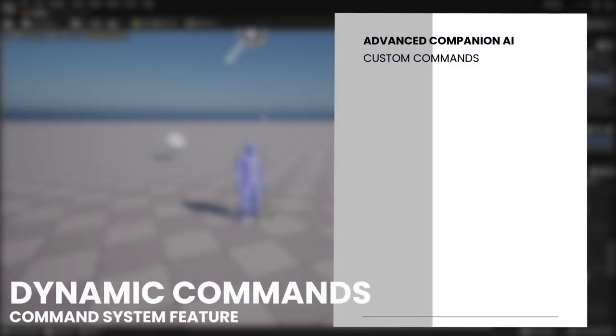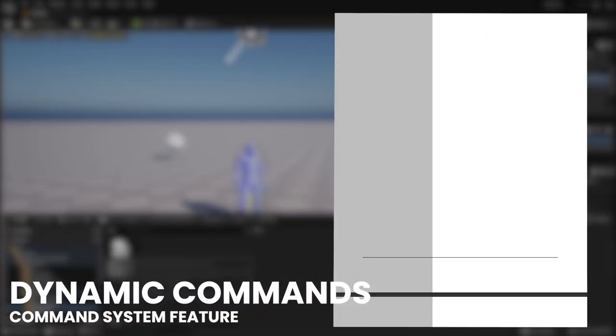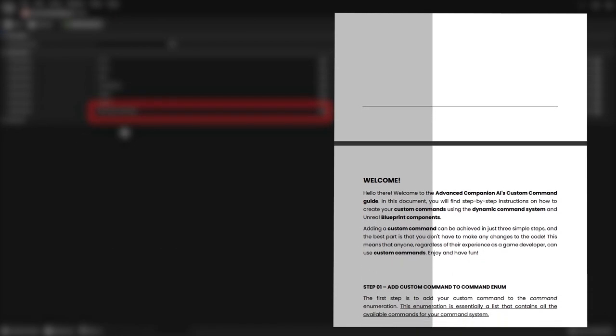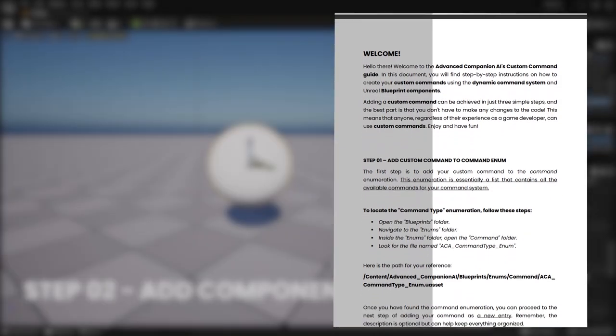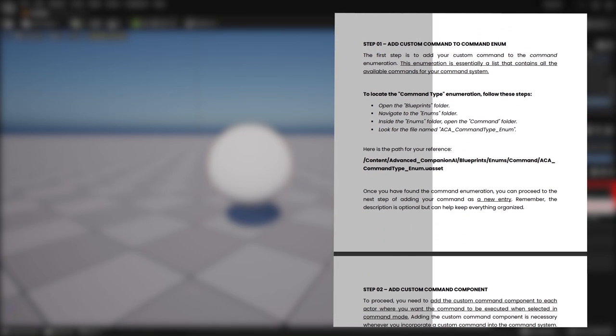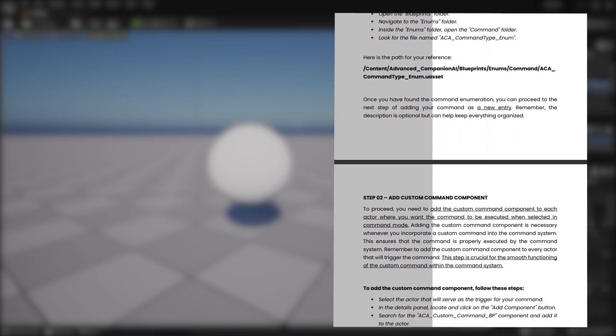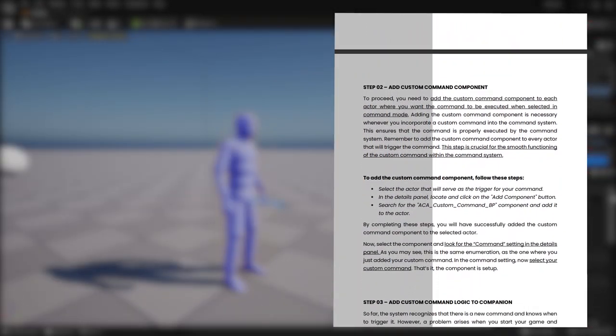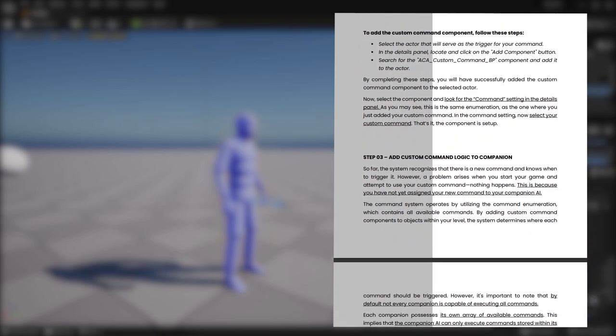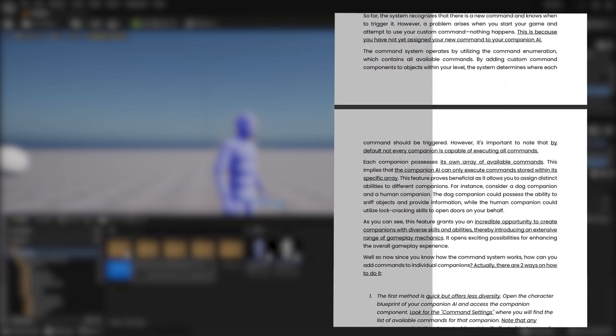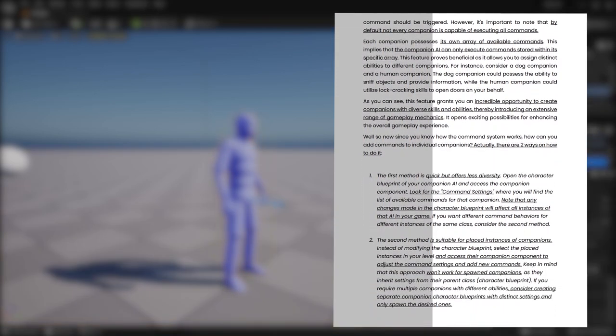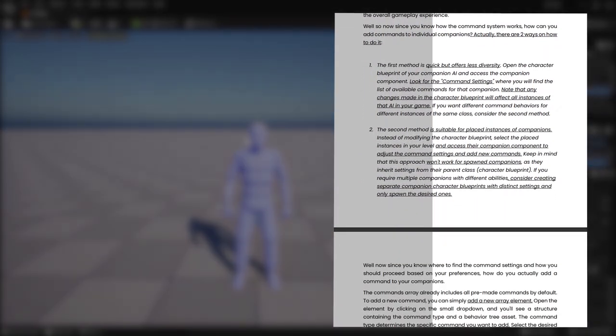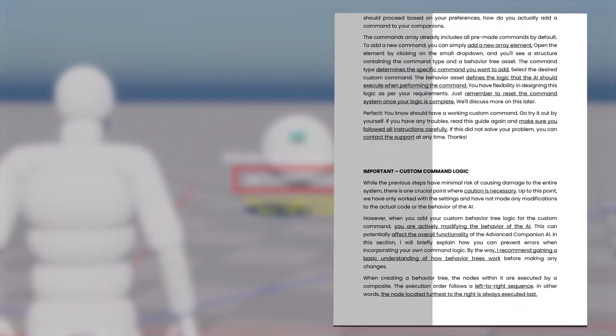In addition to the default pre-made commands, the Advanced Companion AI offers the Dynamic Command feature, empowering you to create and add your own custom commands to the AI Companion. This feature allows for seamless integration of custom commands without the need to modify the original code. If you're interested in implementing your own commands, I highly recommend checking out the comprehensive implementation tutorial available on my YouTube channel. Simply click on the information box in the upper right corner to access the tutorial and unlock the full potential of the Dynamic Command feature.